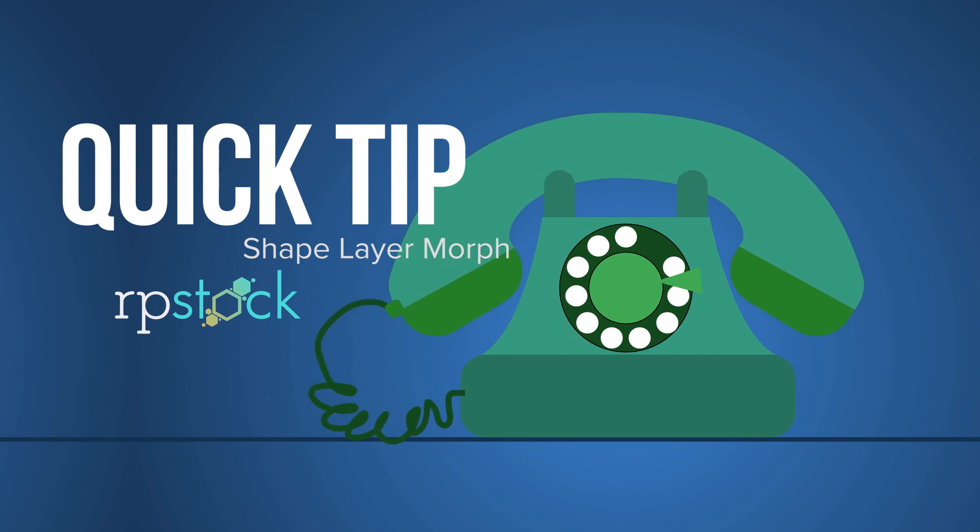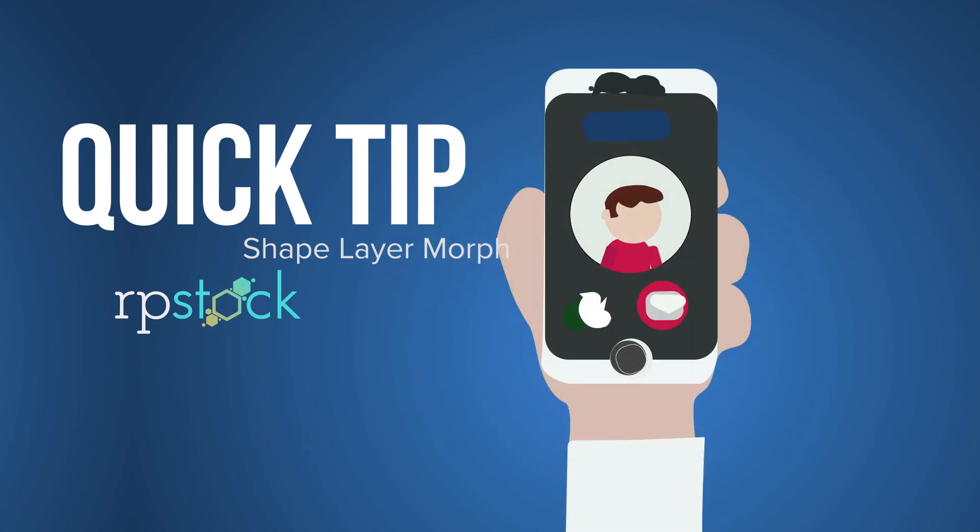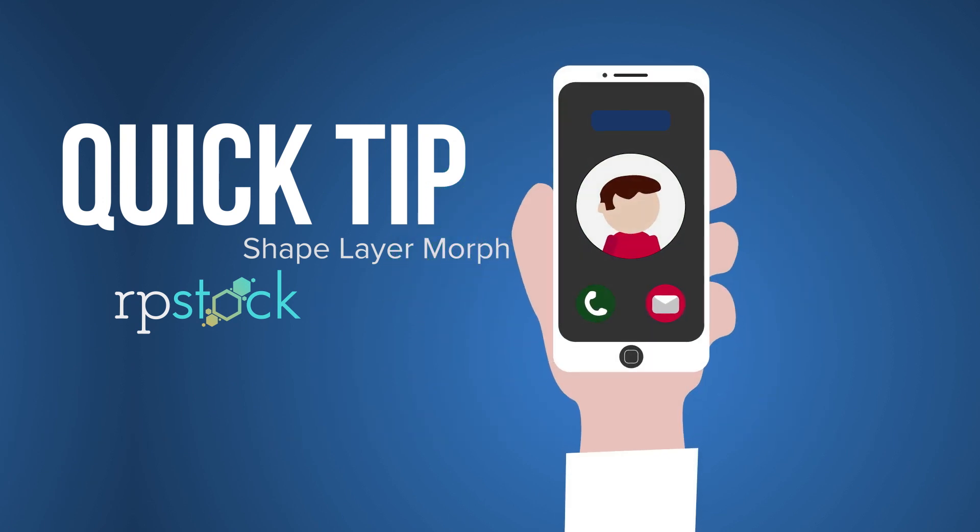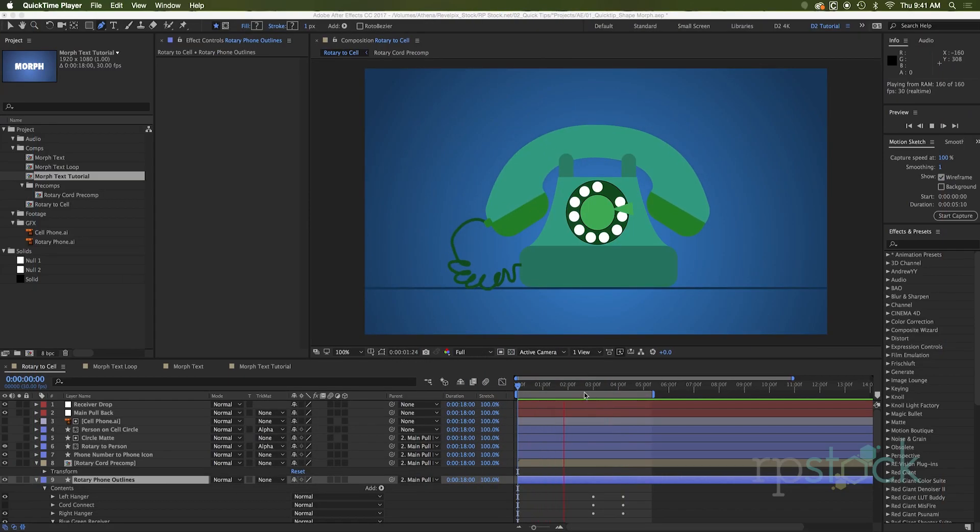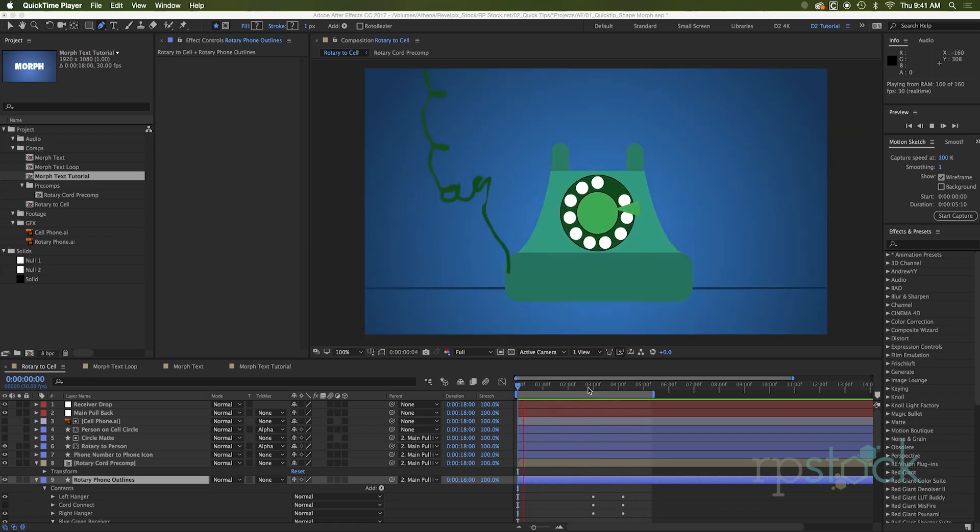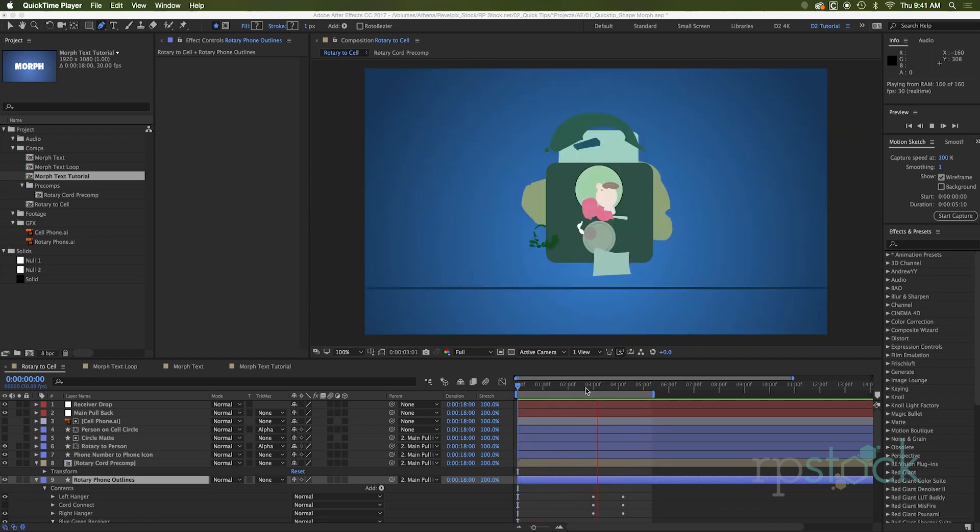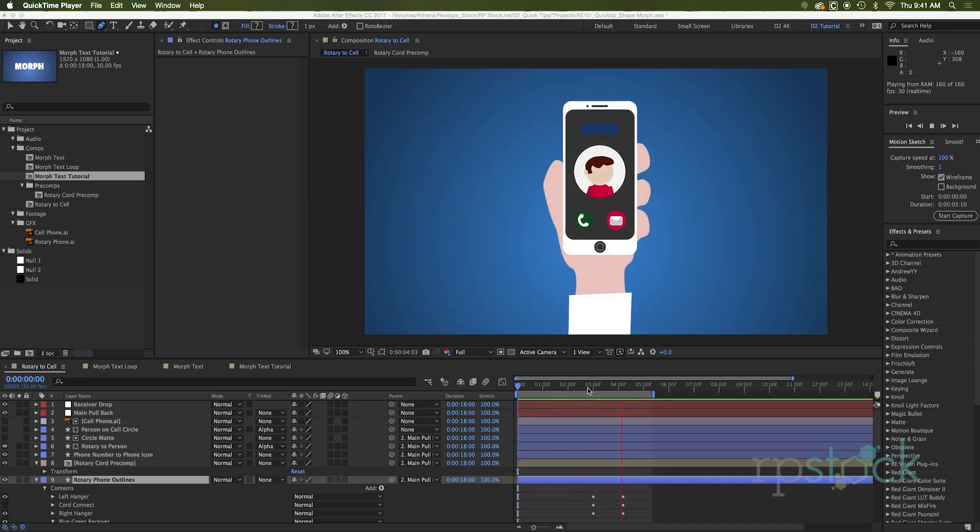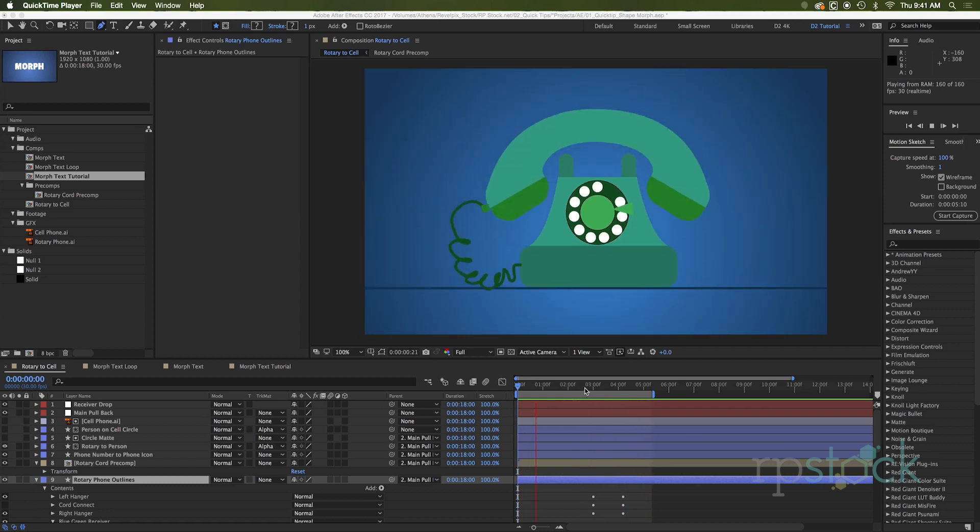Hello, I'm Dave with Artbeaststock. We're going to learn how to morph shape layers inside of After Effects. It is going to be a quick tip. It's a simple process, but there is a lot of setup. So we're going to be flying through some of this. I'm going to speed up the tutorial a little bit so you don't have to watch me label things.